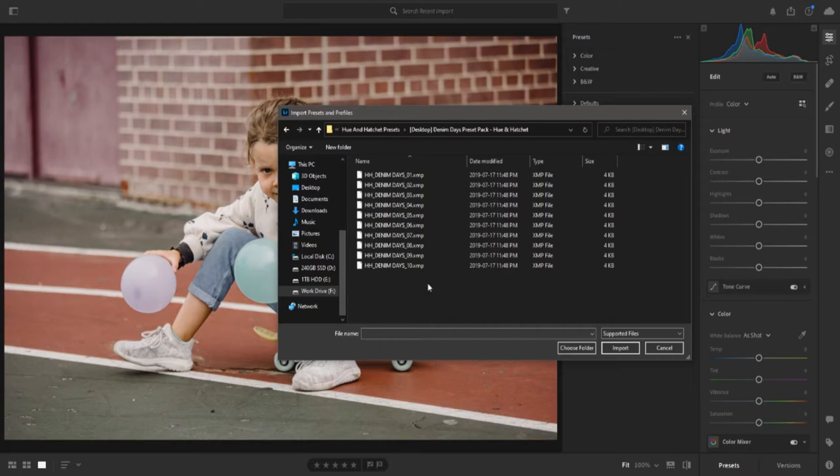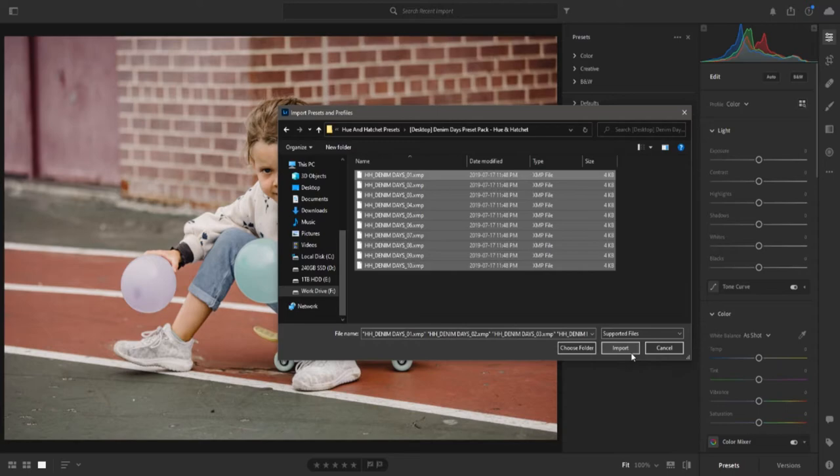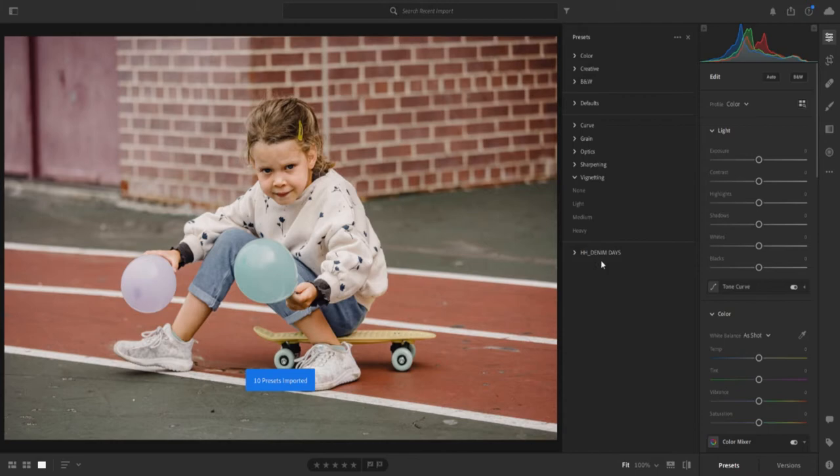Next, select the presets you want to install and click Import. You can install several presets at once by highlighting them. After a few seconds, your presets will be successfully installed onto Adobe Lightroom.